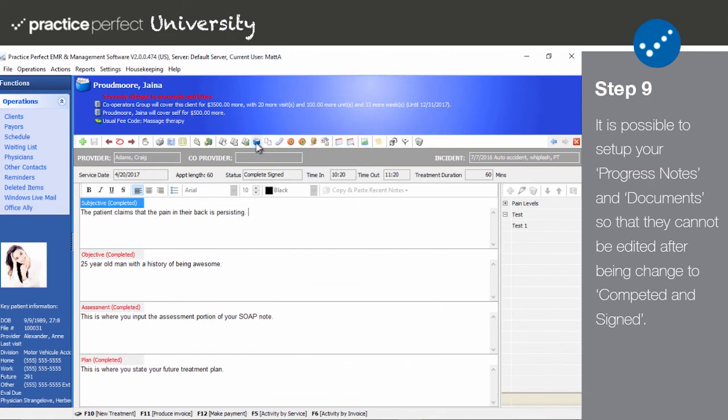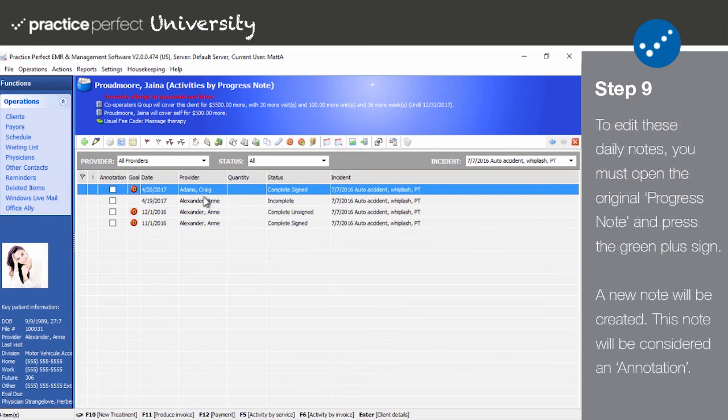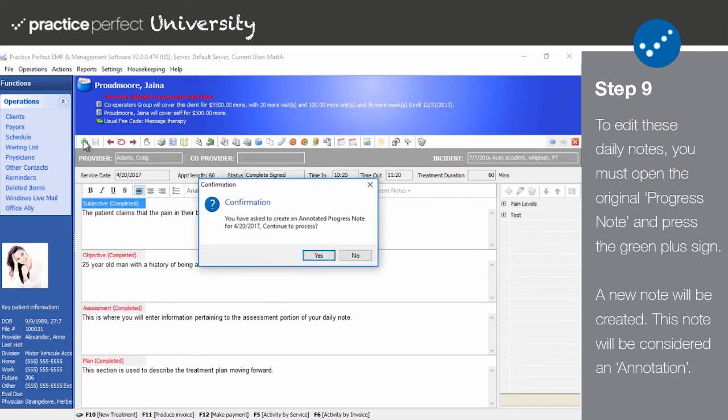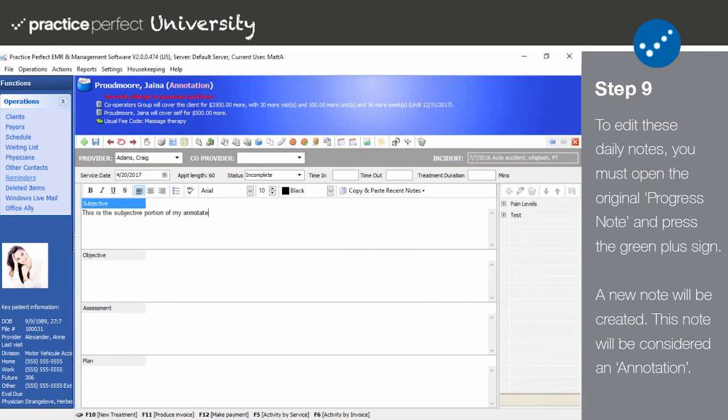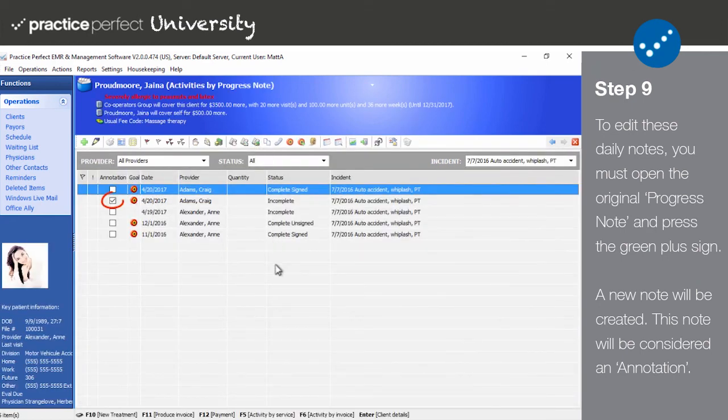So if you cannot alter signed notes, how would you indicate an after the fact correction? Practice Perfect actually allows you to create subsequent notes for the same day which will be tagged as annotations. In essence, it's an addendum to the original note, but on its own page. To create an annotated note for an existing note, you must first be looking at the full original note on the screen. Once displayed, click on the green plus sign. This will force a creation of a subsequent annotated note for the same day. The following panel will appear. Click Yes. After creating the note, return to the Activities by Progress Notes screen. Notice how the annotation box is checked off for this particular note? Now if I try to print either note, they'll both be printed, kind of like a package deal.